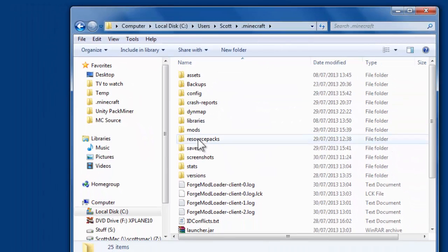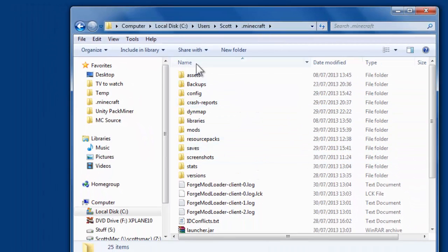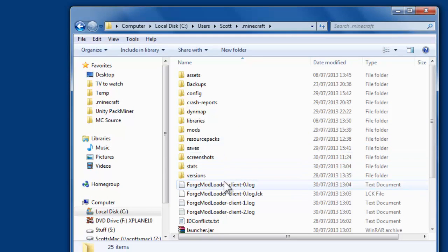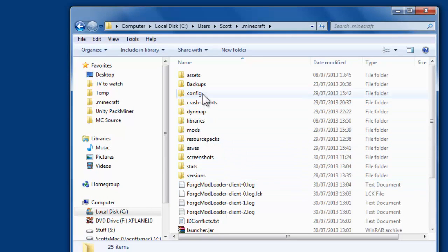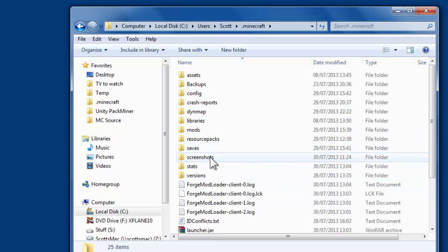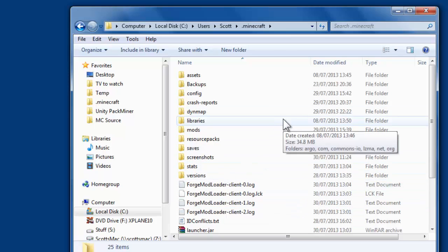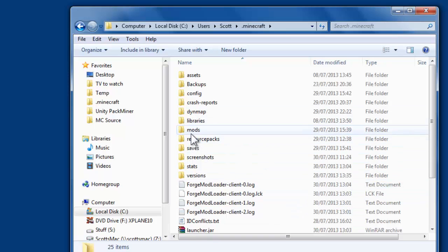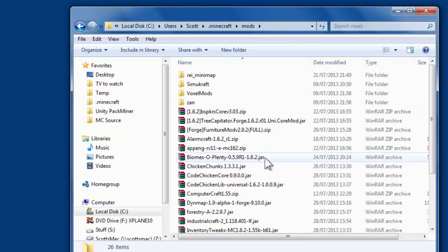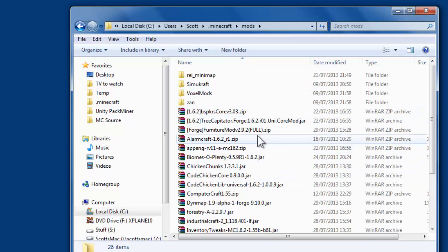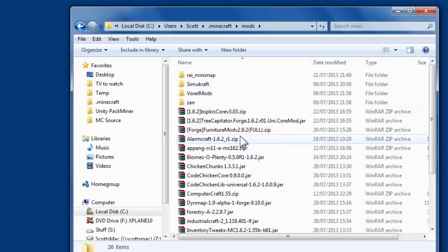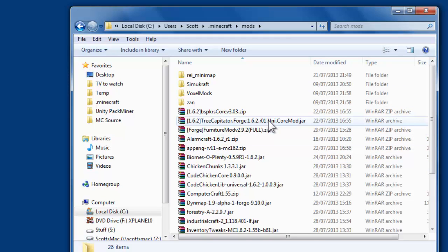Like I say, yours might be in a slightly different place, but as long as you see this sort of thing, you've got mods, config, saves, screenshots. As long as you've got that folder there, you're in the right place. So if you then go into mods, as you can see I've got lots of mods already installed, but yours will probably be empty if it's a fresh copy of Minecraft.